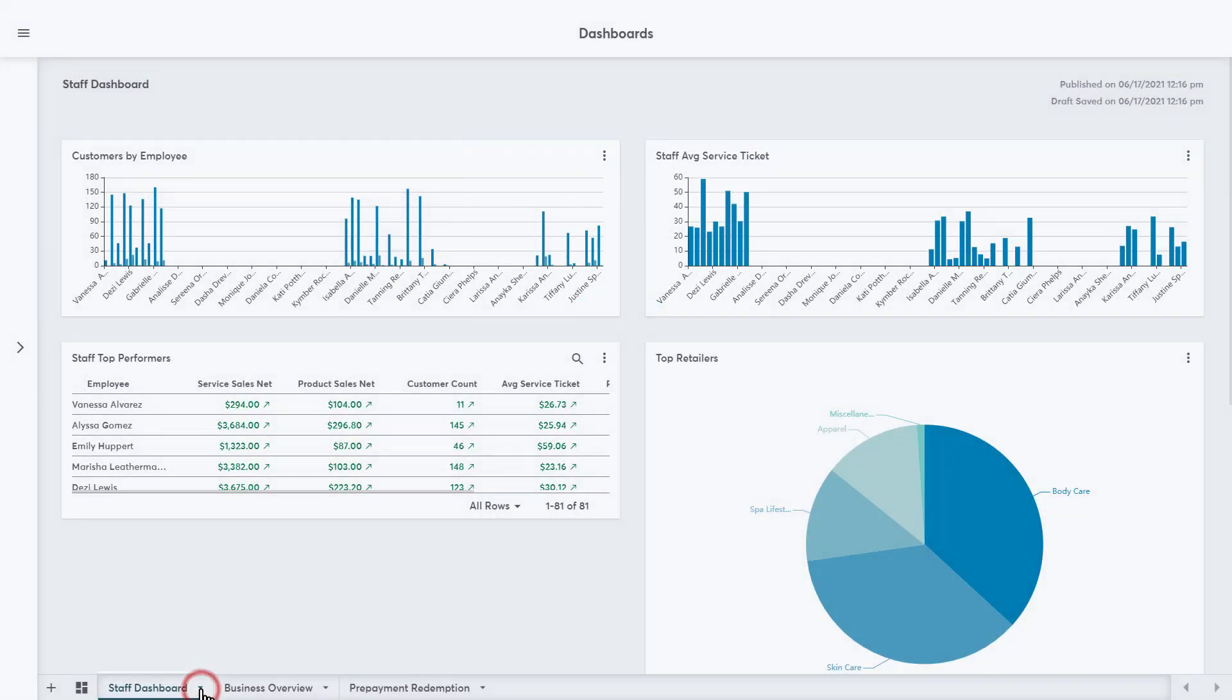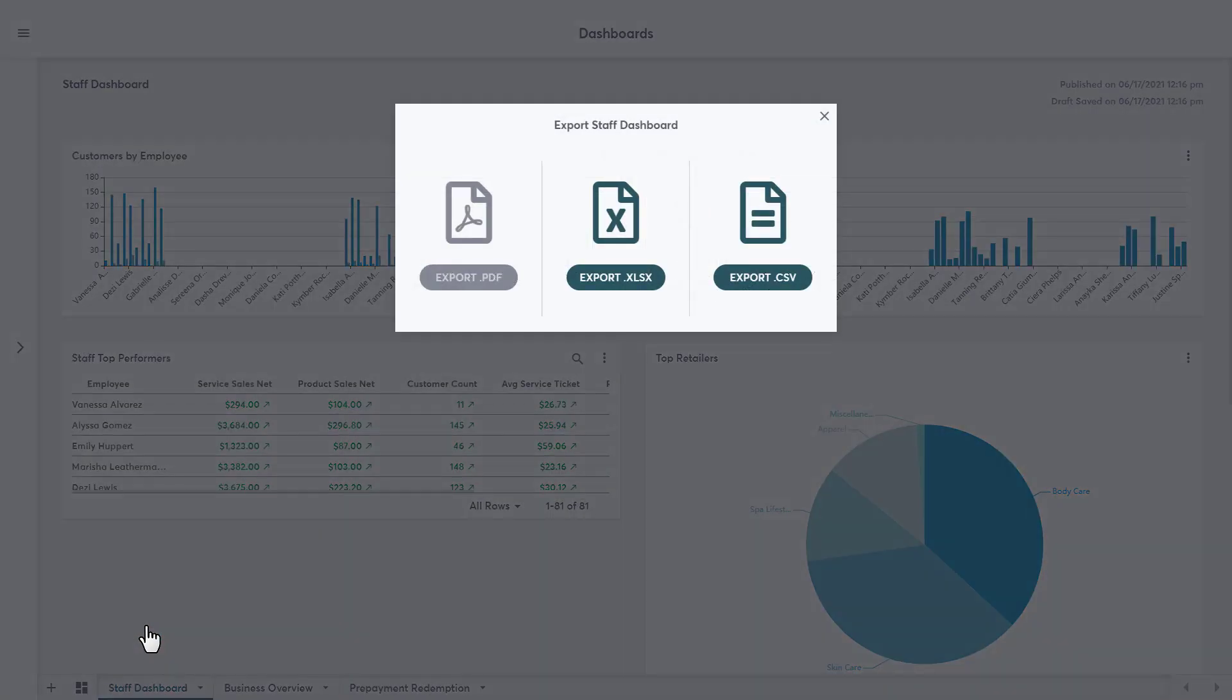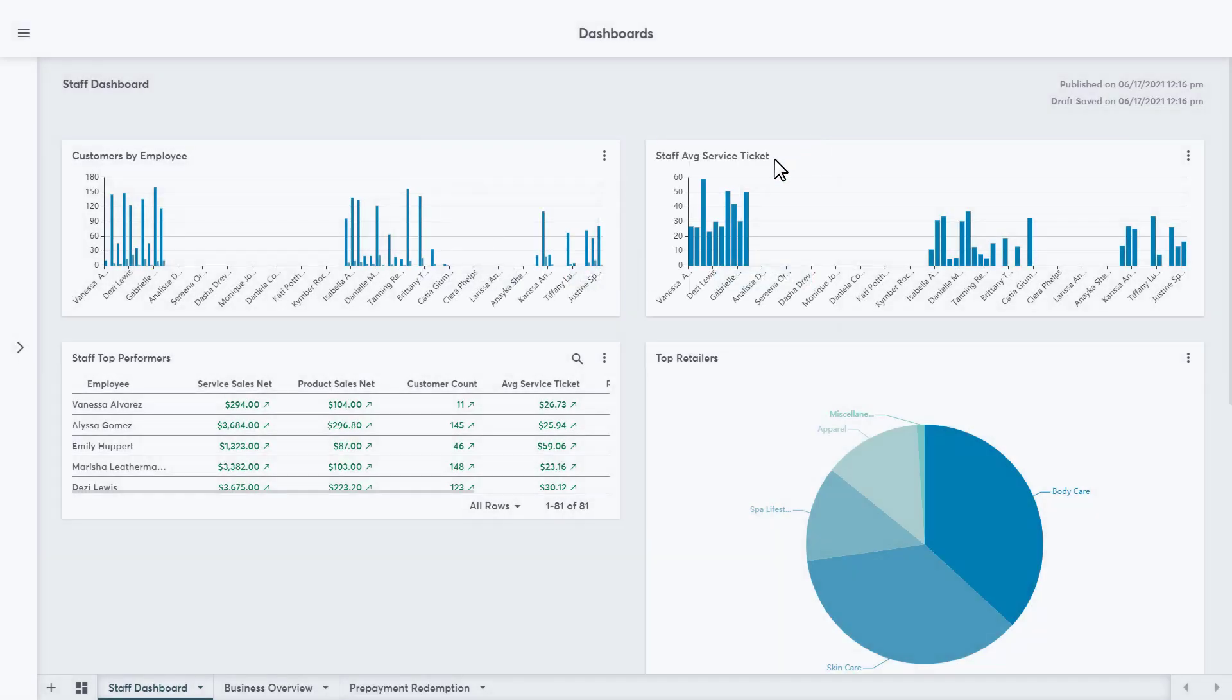The next option in the menu is Export, which allows users to export the Dashboard to Excel or a CSV file. The PDF export option is coming, but it's grayed out right now. The last option is Close, which will close the Dashboard and it will no longer appear in the navigation bar.